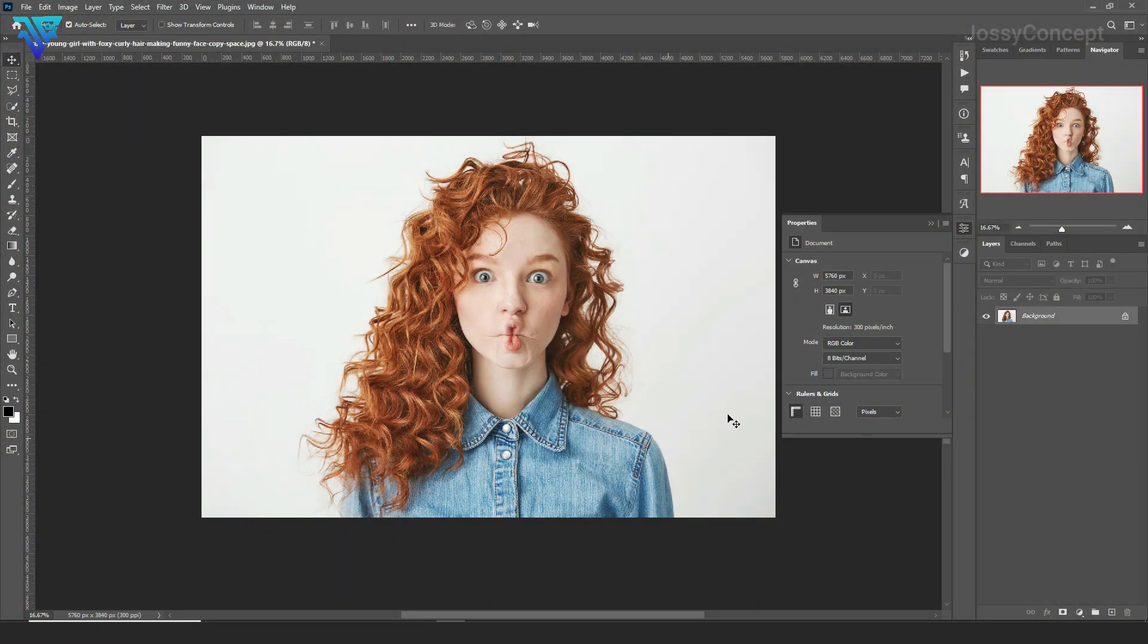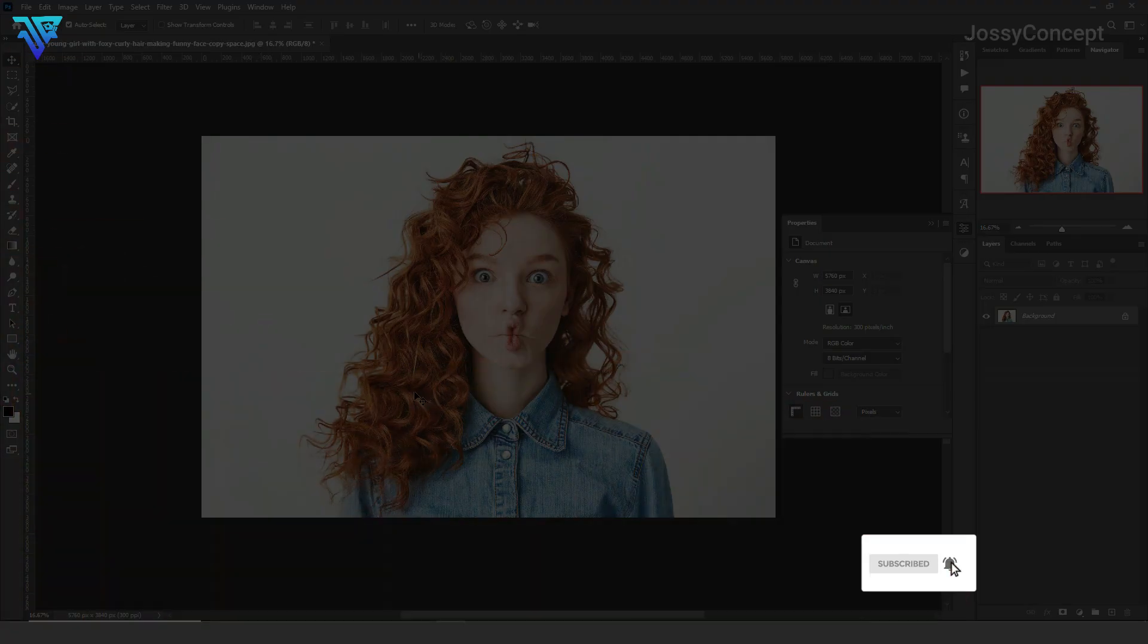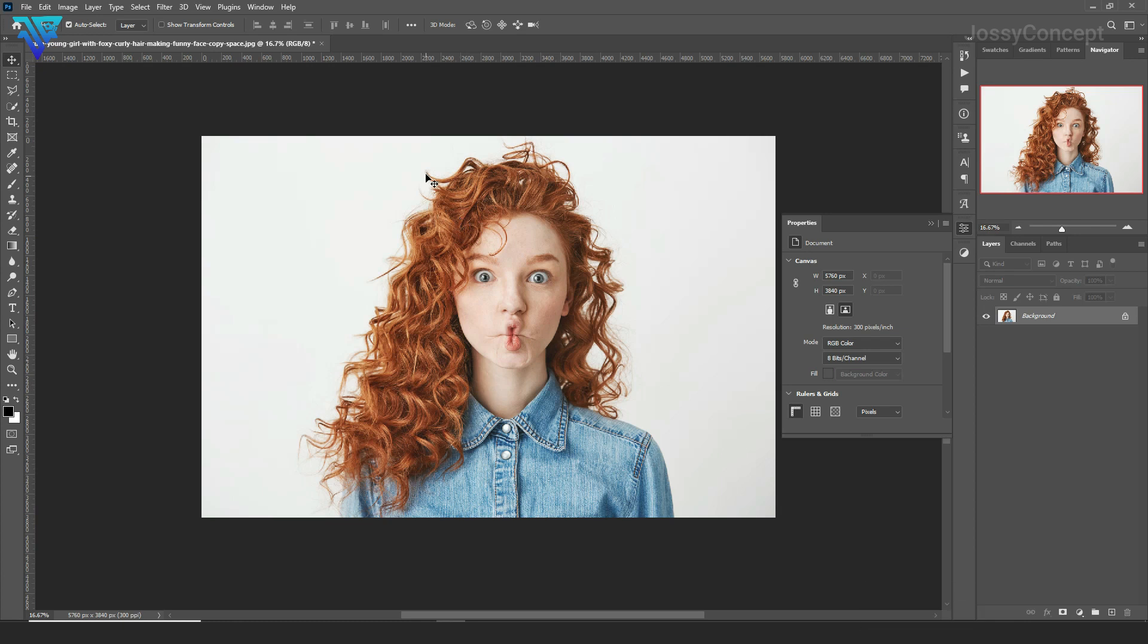Welcome back to today's video. We're going to be making use of this model—I'm going to be leaving the model link in the description below. So this is our model here. You can see it has backgrounds in the hairs, the hair strands.